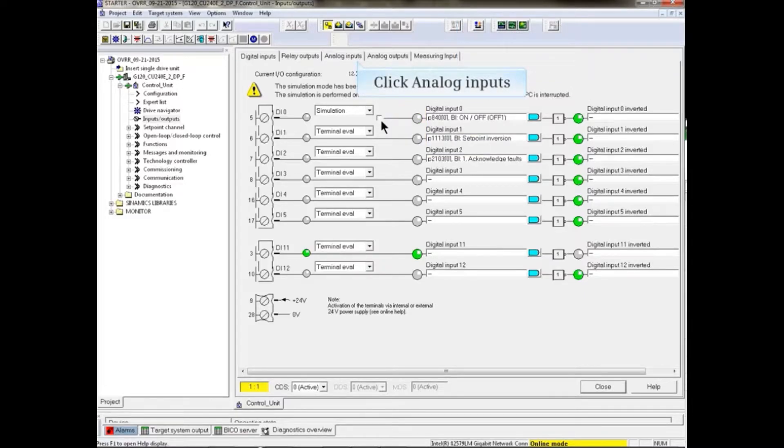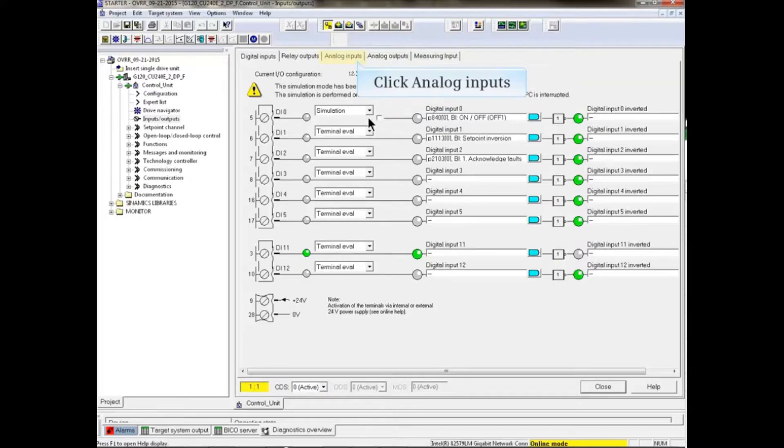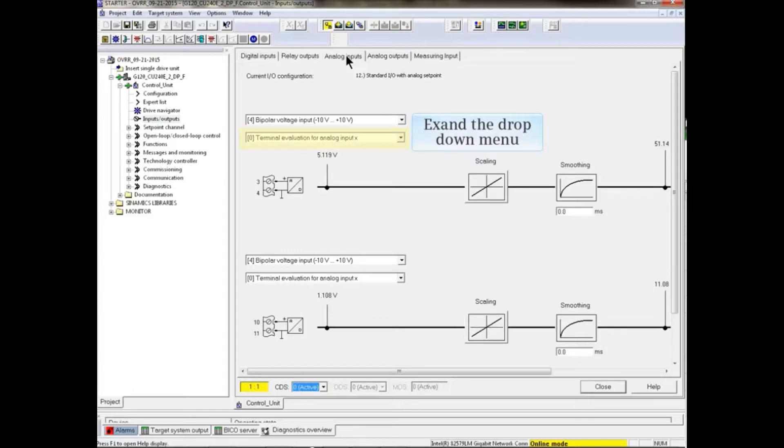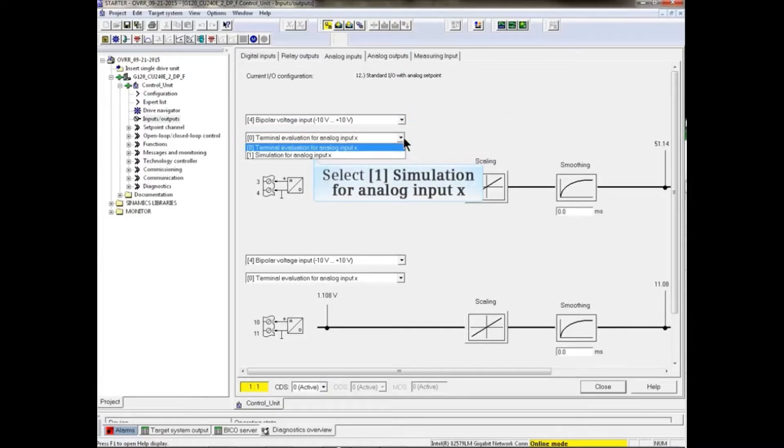Now we will look at Analog Simulation. Click the Analog Inputs tab. In the Analog Inputs window, open the drop-down menu in the input box. Select the Simulation feature.